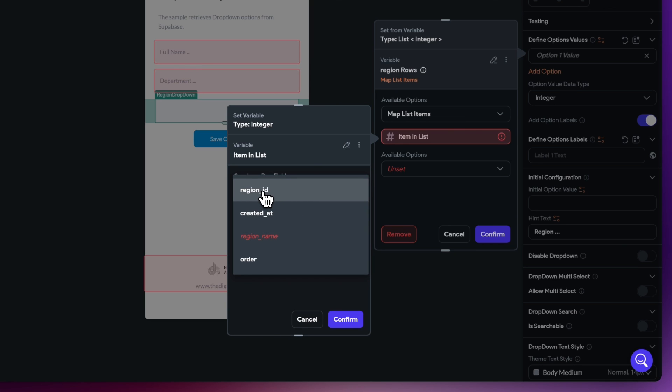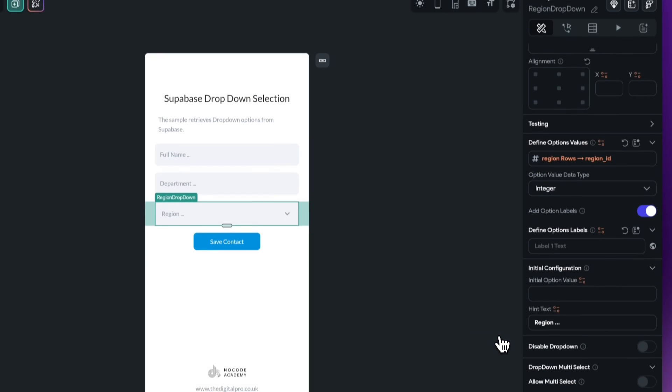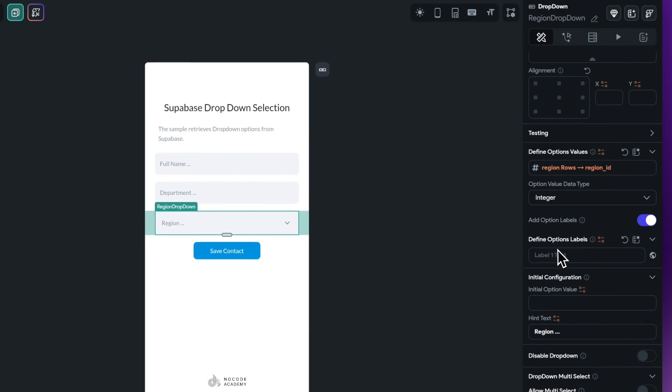And then what we can now do is leave this as no further changes. It's going to pull out the region ID here as the option value. Hit confirm.